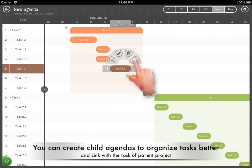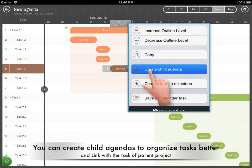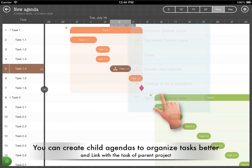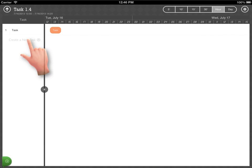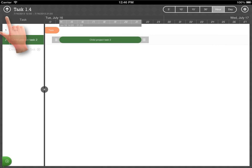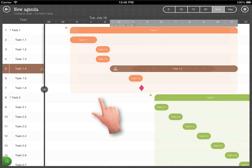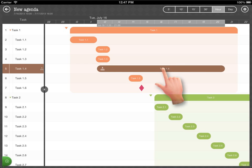You can create child agendas to organize tasks better. Updates will be synchronized between a child agenda and the linked task of the parent agenda.